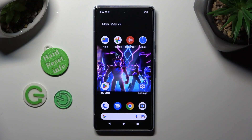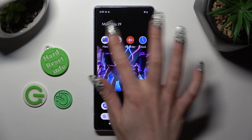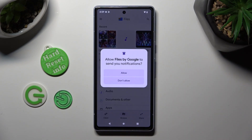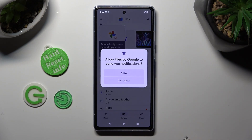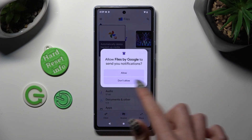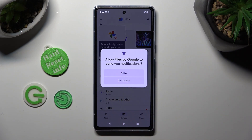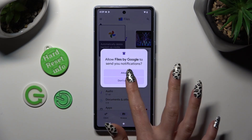First of all, you need to find an app called Files. When you find it, click on it. Then click on allow or don't allow in the notifications pop up.